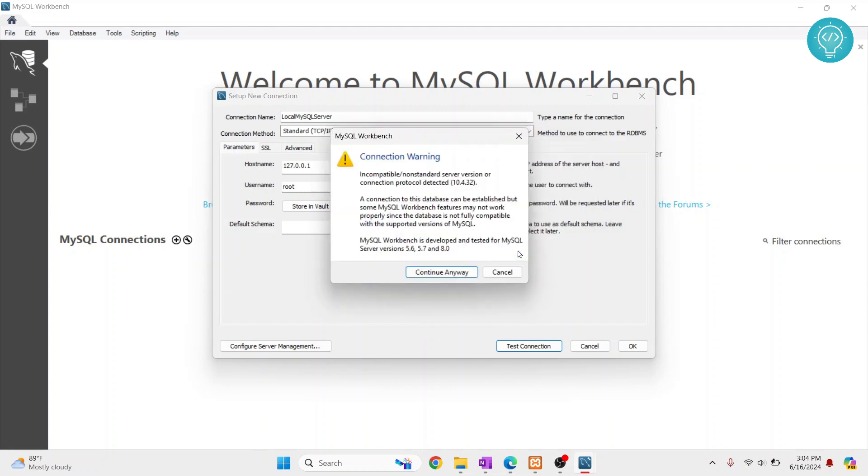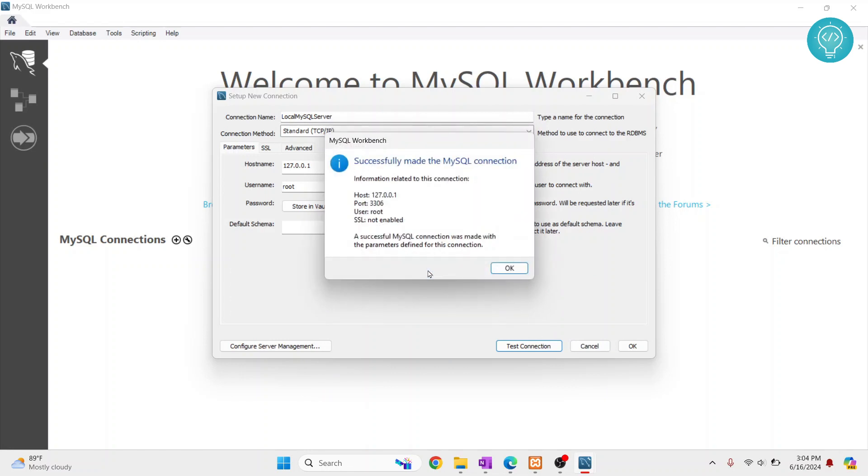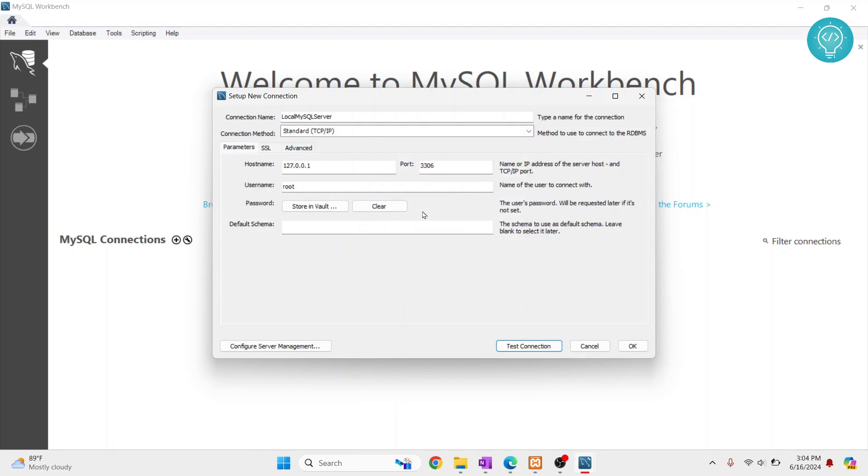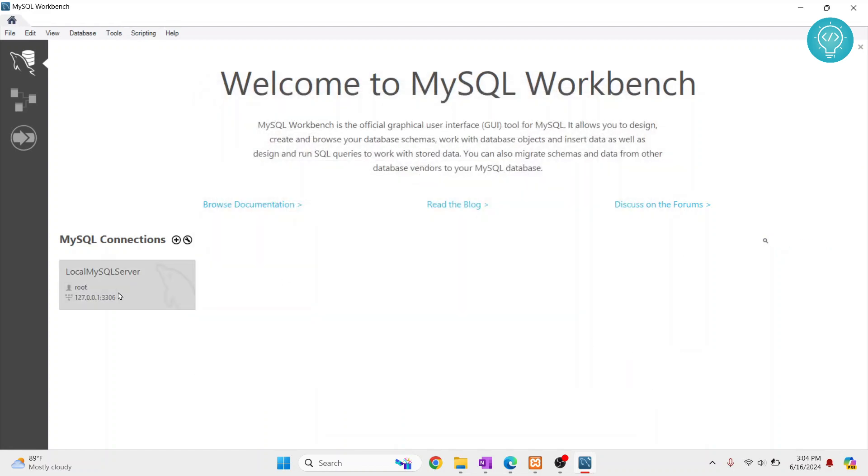Click on OK and it is saying incompatible non-standard server version, but it will still work. So click on continue anyway and click OK. And once everything is fine, just click on OK and this connection here will show up.